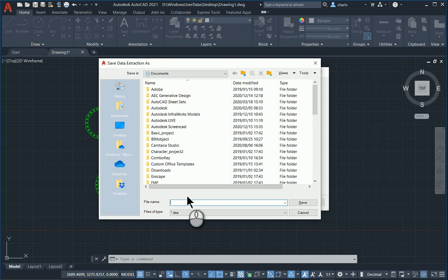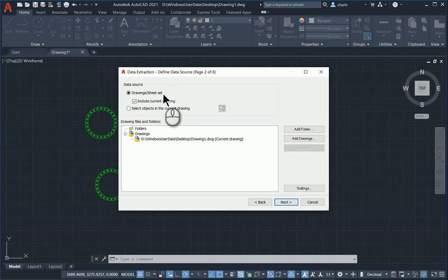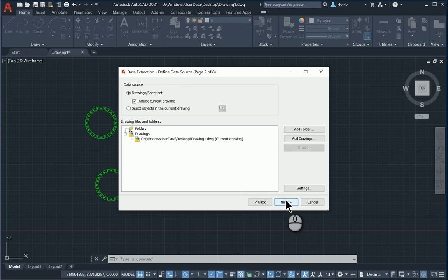I'll give it a name. I'll call this count. I'll say save. It includes just this drawing at the moment, so I'll go next.